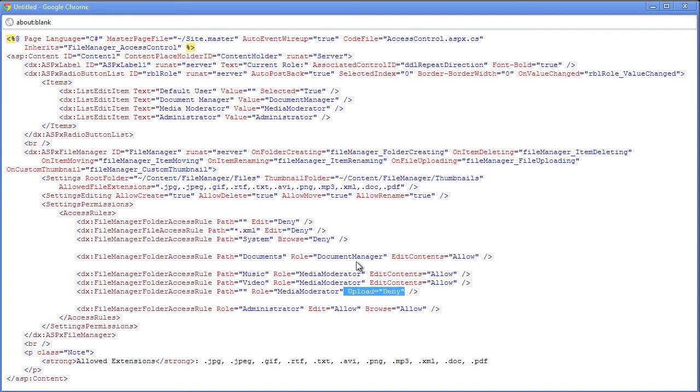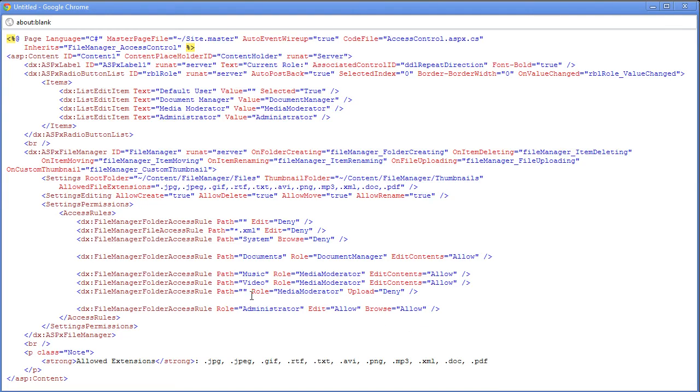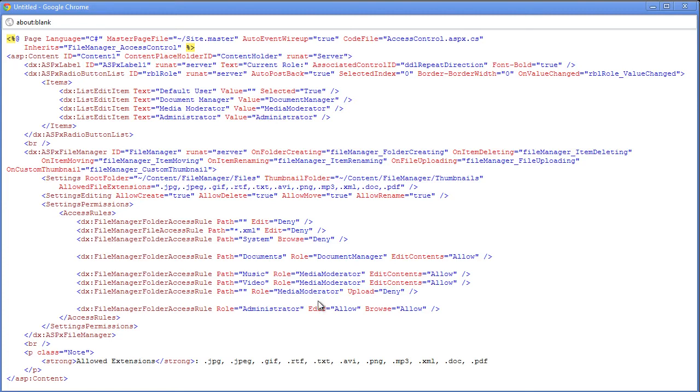Now there's a much easier way to manage this, and I'll show you that in just a minute. Now we've got another folder access rule here for the music folder that says, if it's a media moderator role, then allow content to the music folder as well as the video folder. But I do not want the media access role to be able to upload anything. I simply want them to allow editing of the contents, but I don't want any uploads. And finally, the folder access rule for the administrator role allows editing as well as browsing.